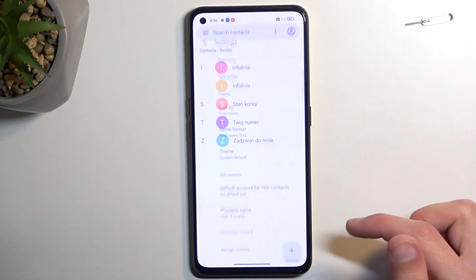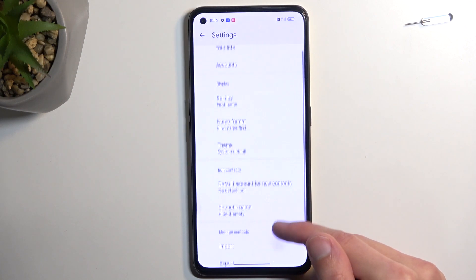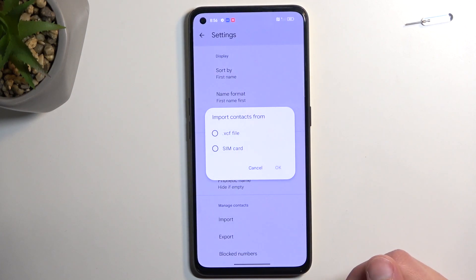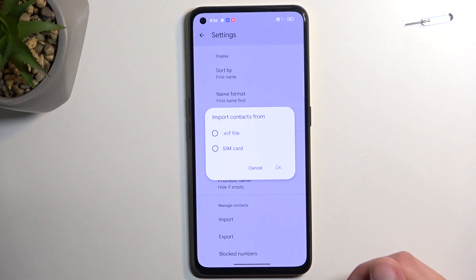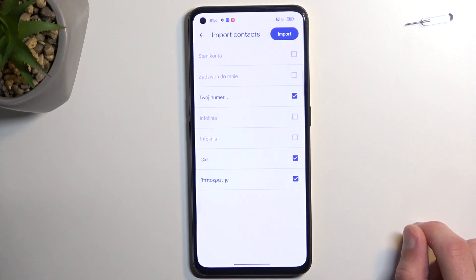Go to Settings, and then you can see Import at the bottom — select it. It will give us two options: VCF file or SIM. I will be selecting SIM card.